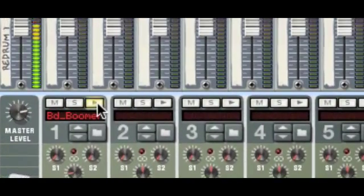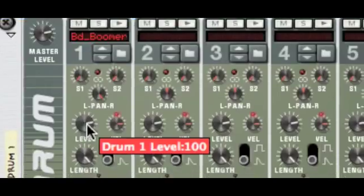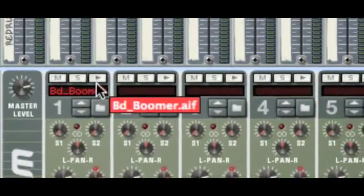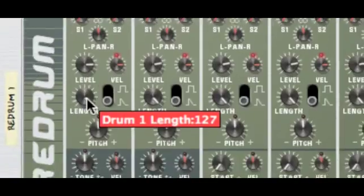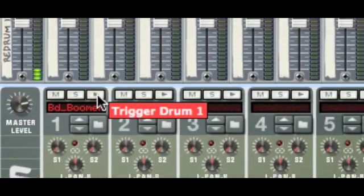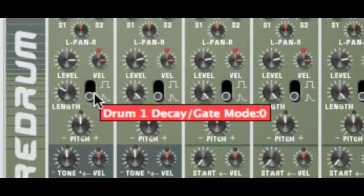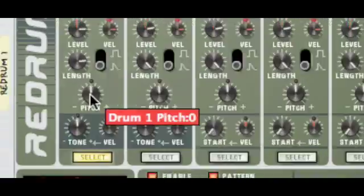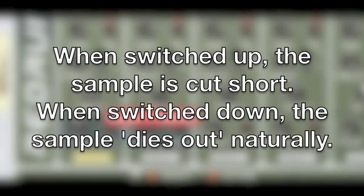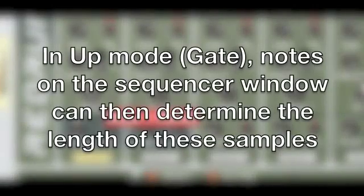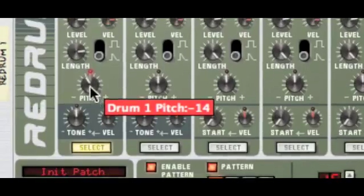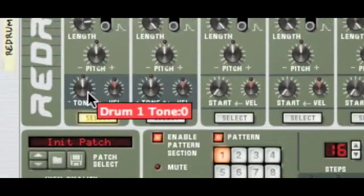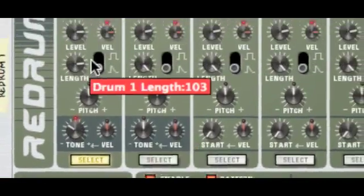We also have a pan, so if we play it we can pan it to the left or to the right. Then we've got the obvious ones: the level, so we can turn it up or down. We also have the length of the sound, and this switch here is decay and gate mode, which is quite handy. We then have the pitch, so we can easily pitch the sound up and down.